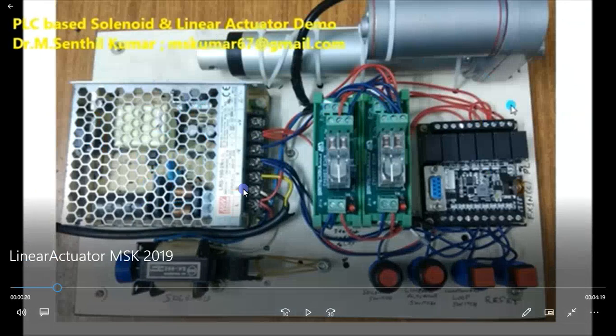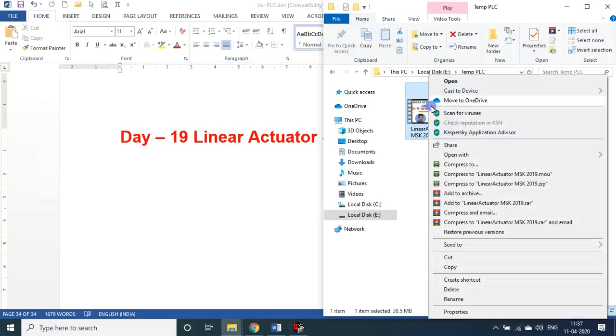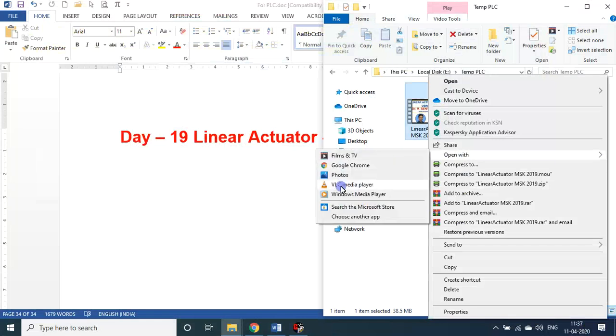Let me open this in some other PLC player, that will be still better.